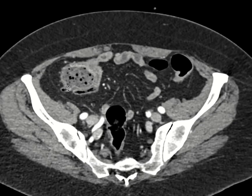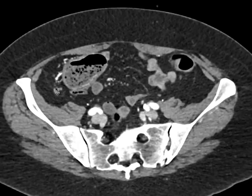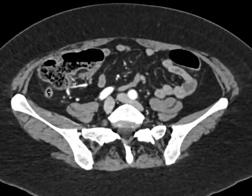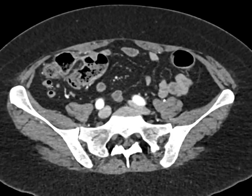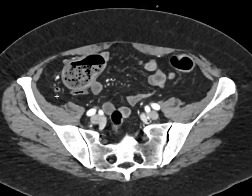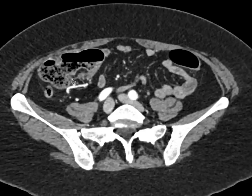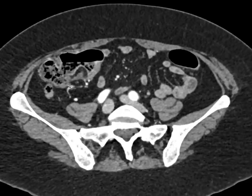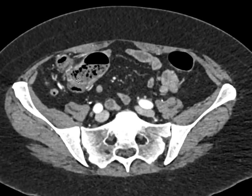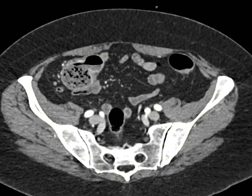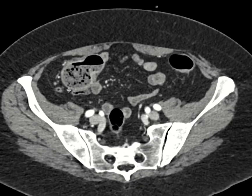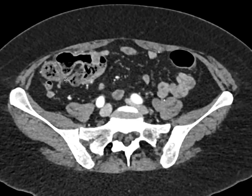Sure enough, here's our appendix coming along the right paracolic gutter and heading superiorly. This is a nice normal appearing appendix — it's got some air within it, it's not particularly thickened. That's one way to look for the appendix: you look for the ileocecal valve, and you know that the appendix is going to come off the cecum more inferiorly and on the same side as the ileocecal valve.